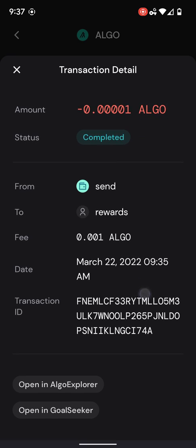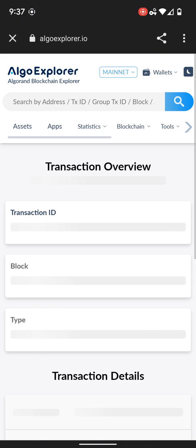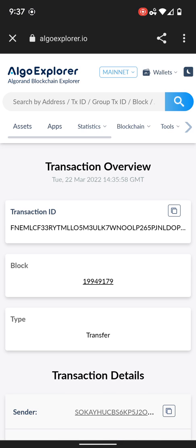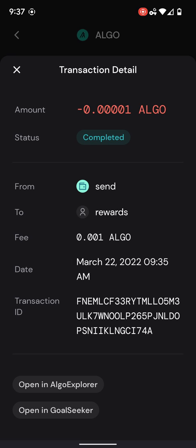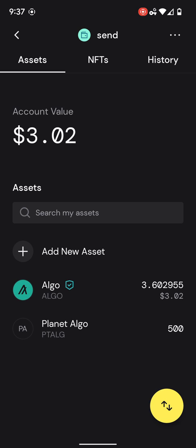One thing I really like is right here — this is basically a transaction detail, pretty much the same. You can now open it directly in Algo Explorer or Goal Seeker. Before, we had to copy this address, take it out of the app and put it in there. Now I can do it directly from there. Very nice.